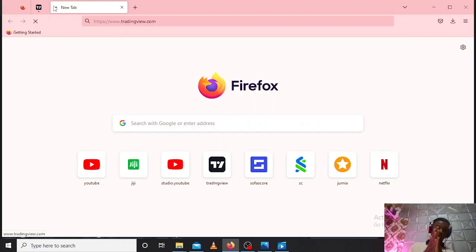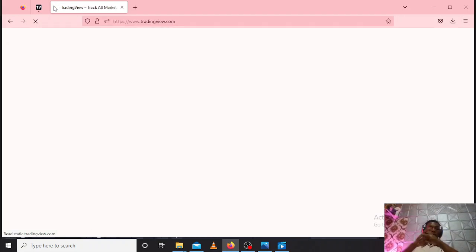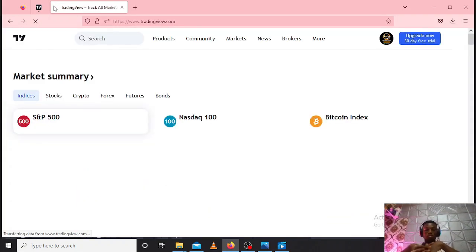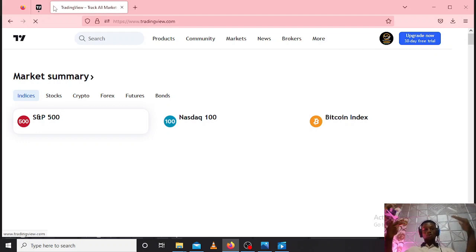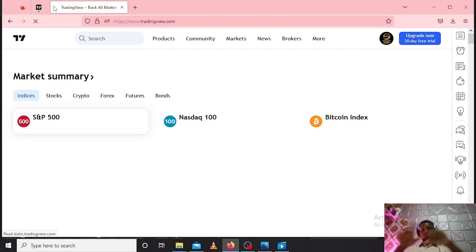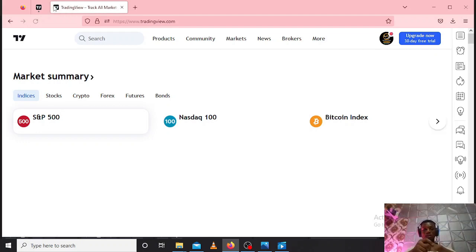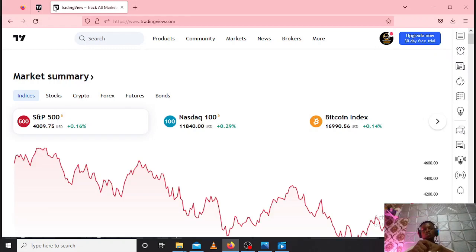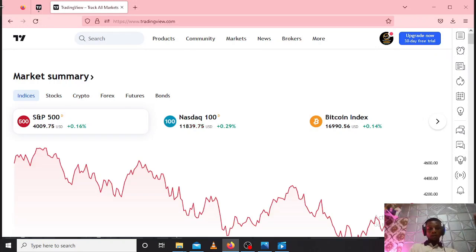So visit the TradingView website and login. If you don't have an account, kindly sign up. After logging in, you'll realize here...